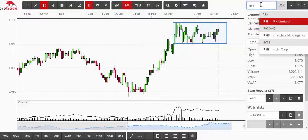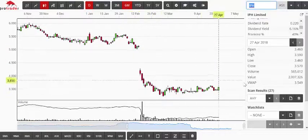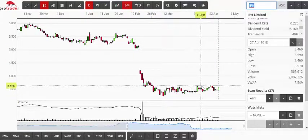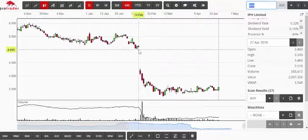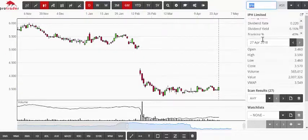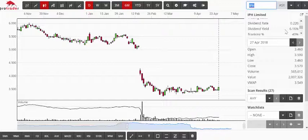IPH was the third one. I just like the bottoming action here. If it breaks above about $3.60, I think $4.90 to $5 becomes possible again. We're showing a dividend yield of 6.16% with 40% franking. I do doubt the dividend will be quite that high, but with a fundamental scan I'm looking for something with a dividend that also has the added bonus of capital gains potential.